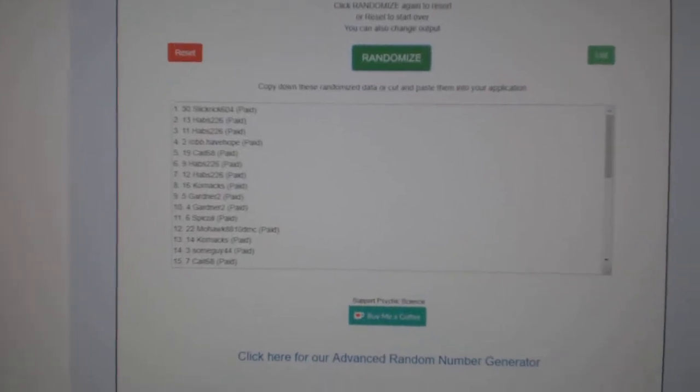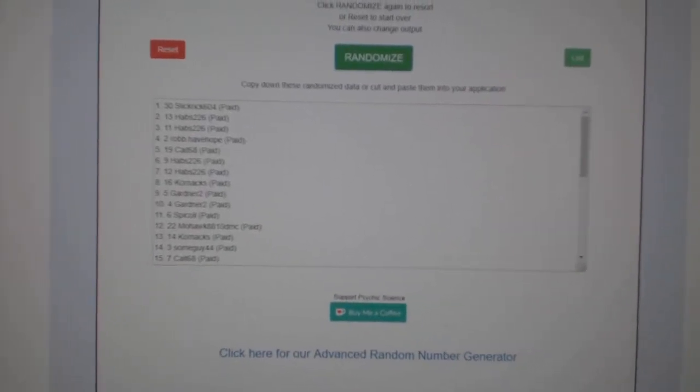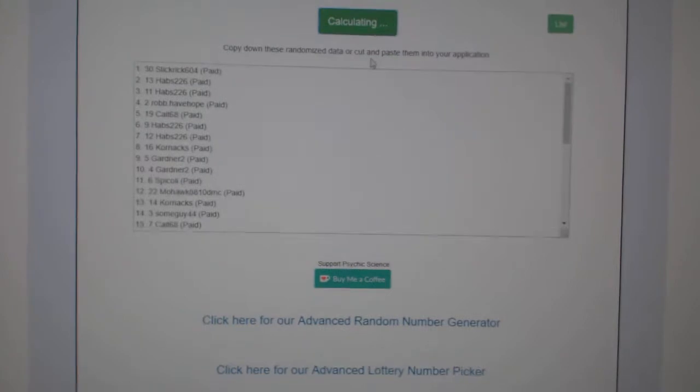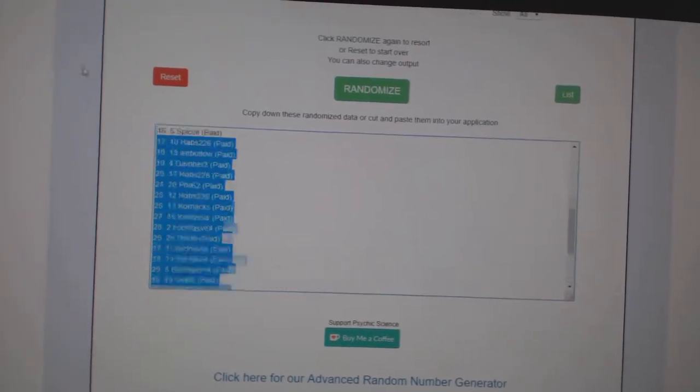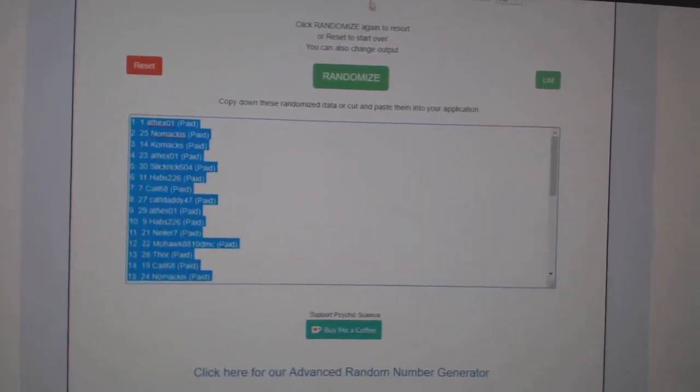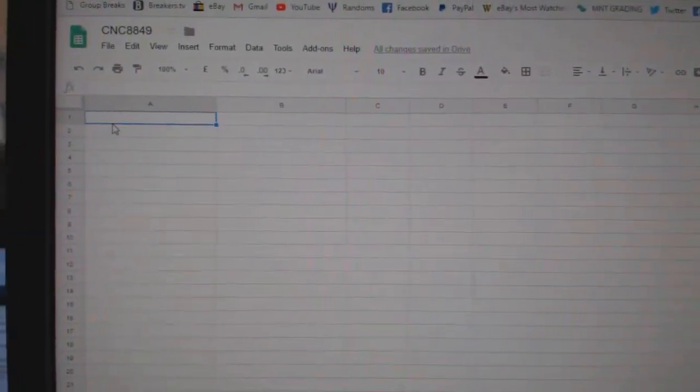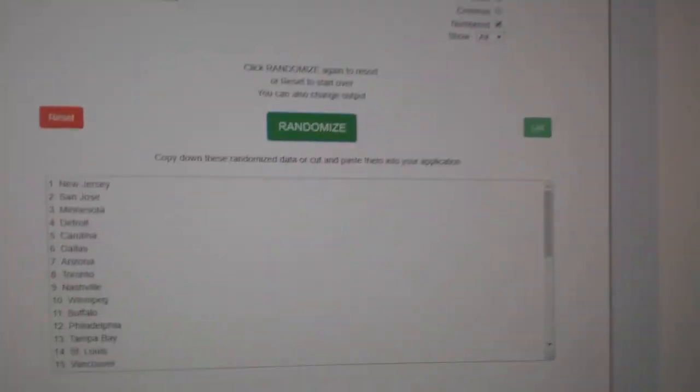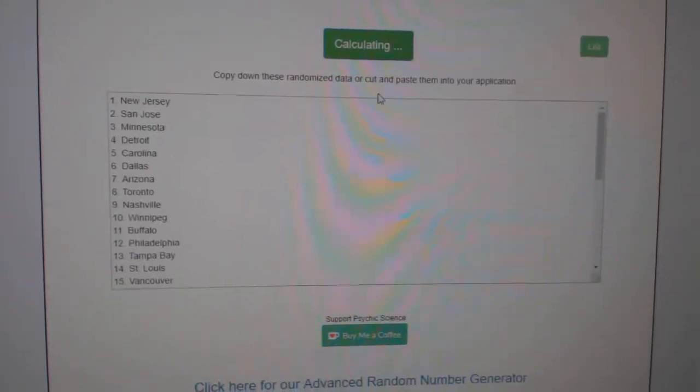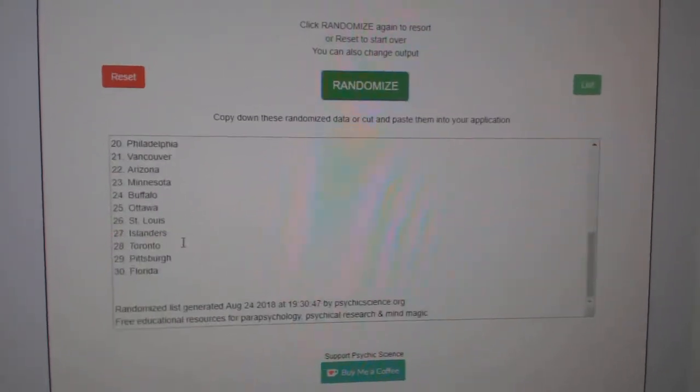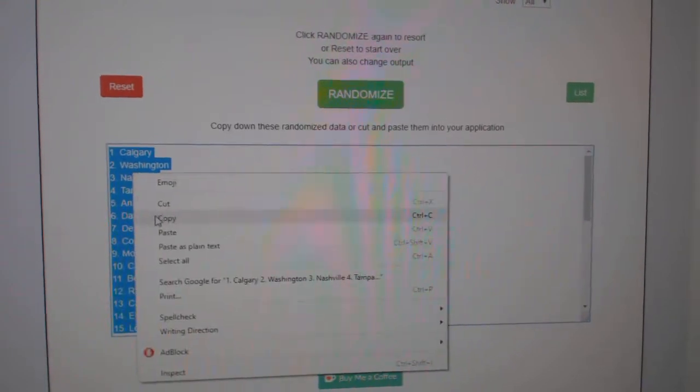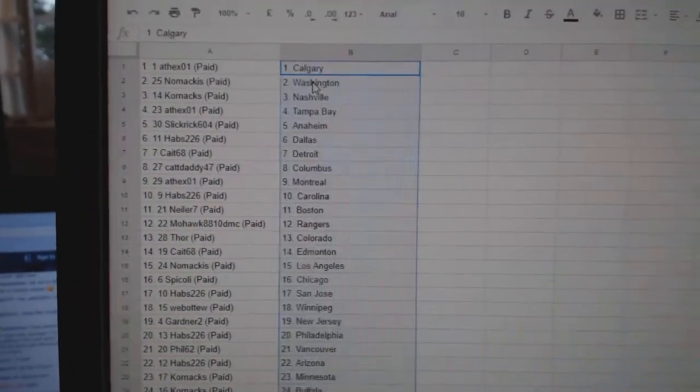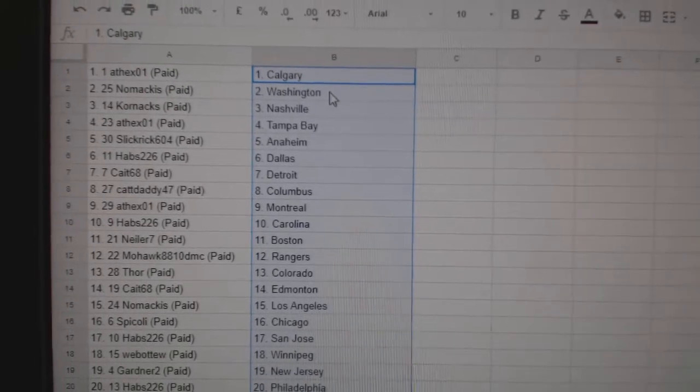Starting off the team randoms for C&C group break 8849. Starting with all the names: 1, 2, 3, copy paste. And the teams: 1, 2, 3, copy paste. So 8th X has Calgary.